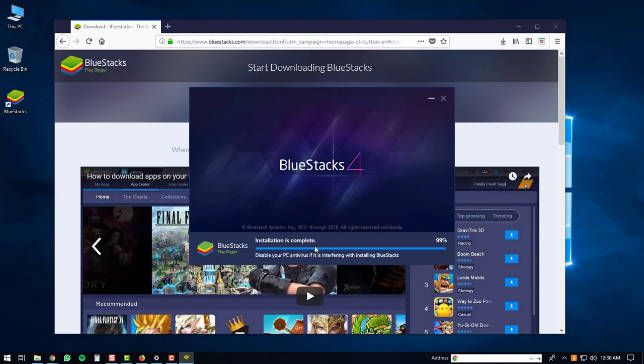The BlueStacks shortcuts will then be created and the installation will be complete. Once the installation is finished, you can just click on the complete button.